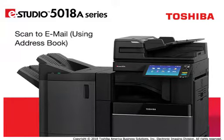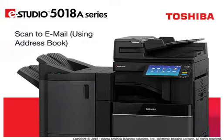Using the system's address book helps simplify the process of inputting recipients' email addresses for scan-to-email jobs.